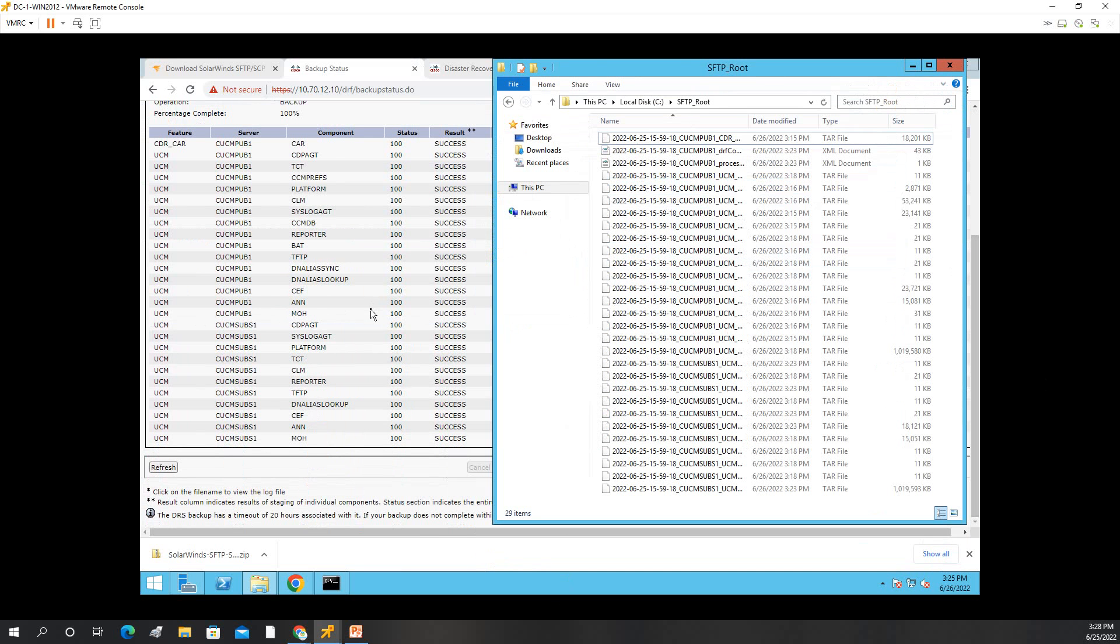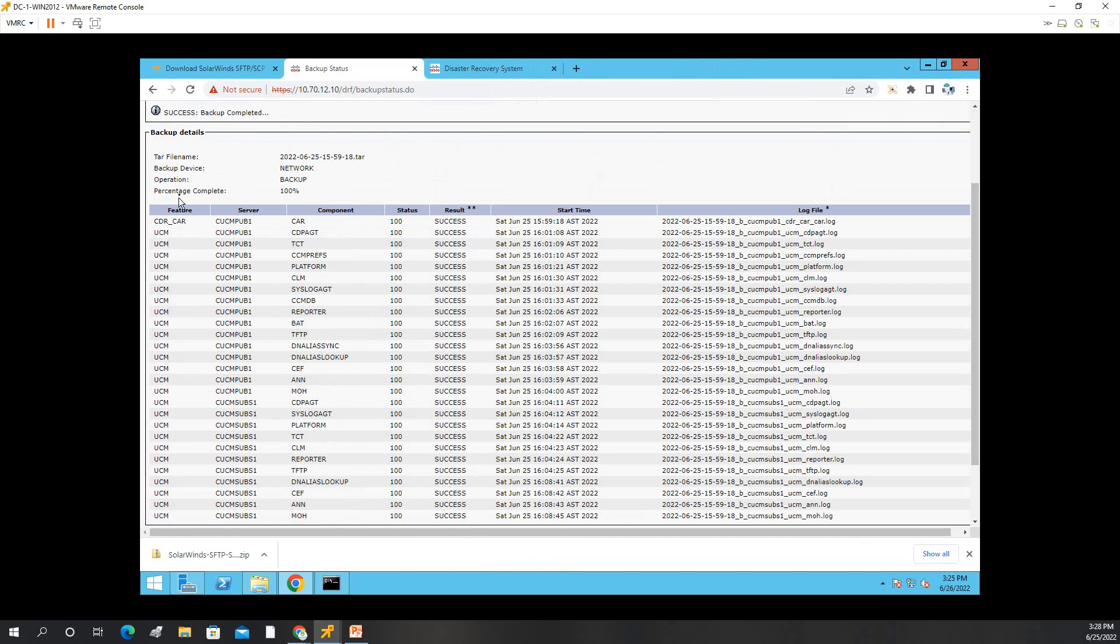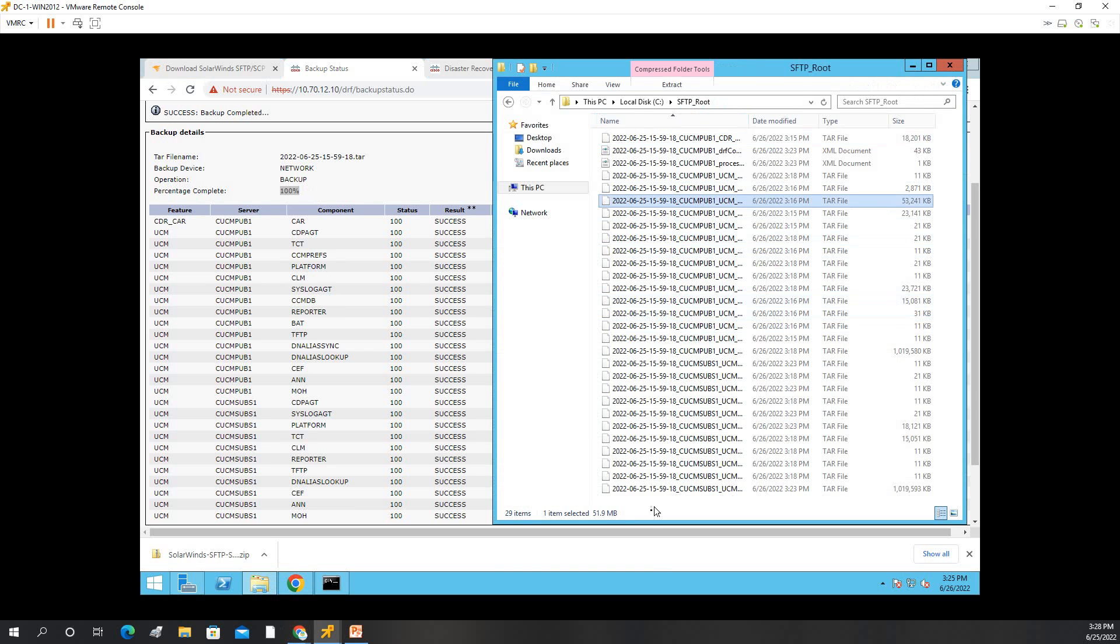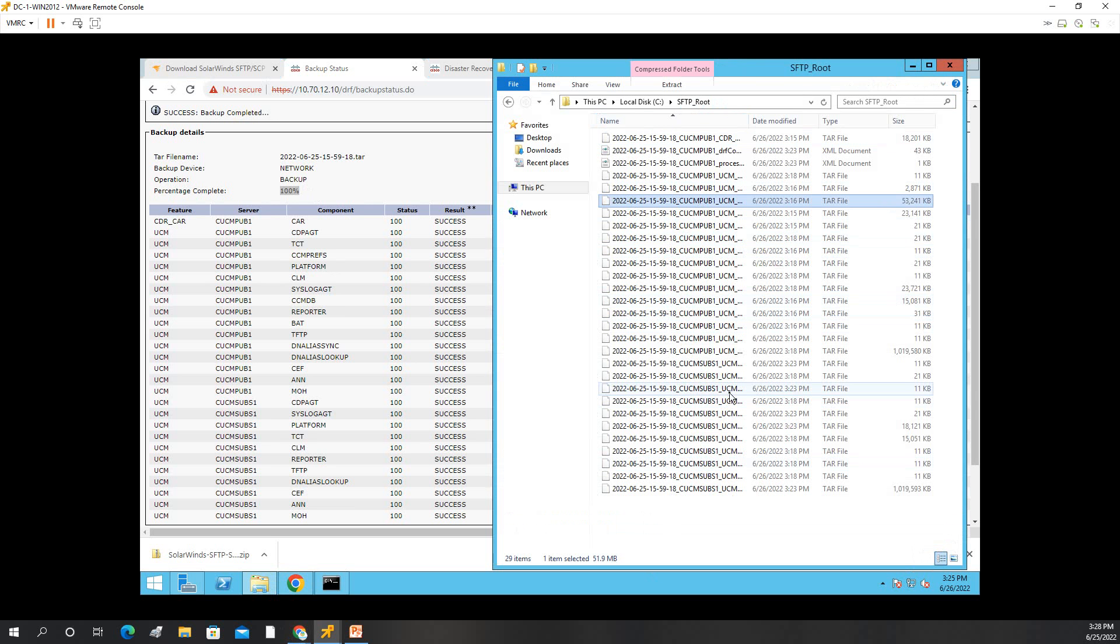Okay, as you can see now, it's 100% backup. And you will see on the folder of SFTP, all the files are saved here. So that's it.